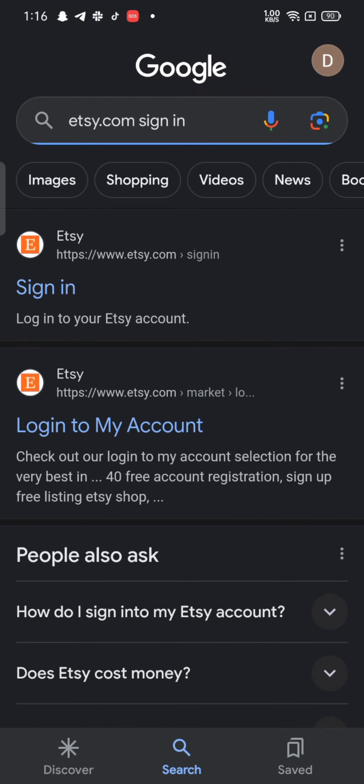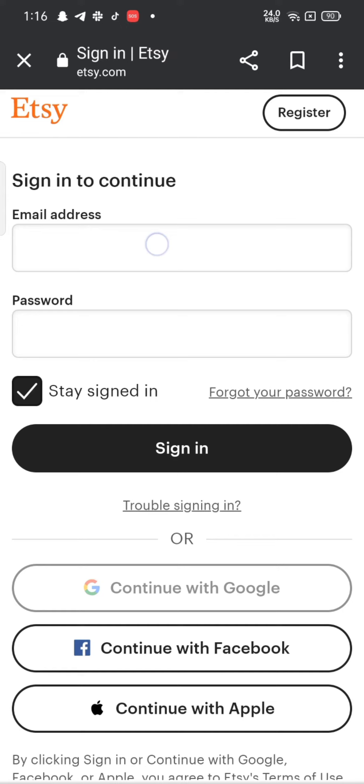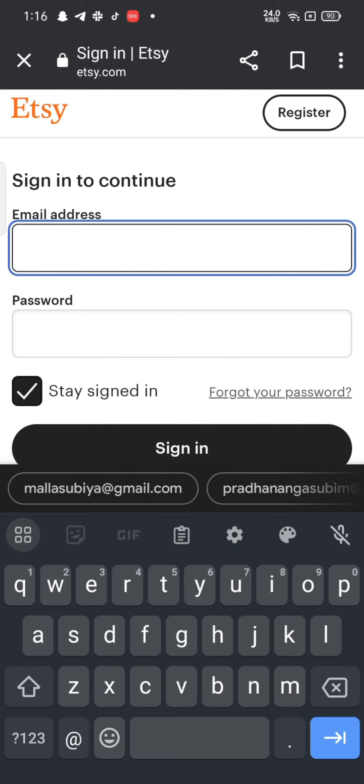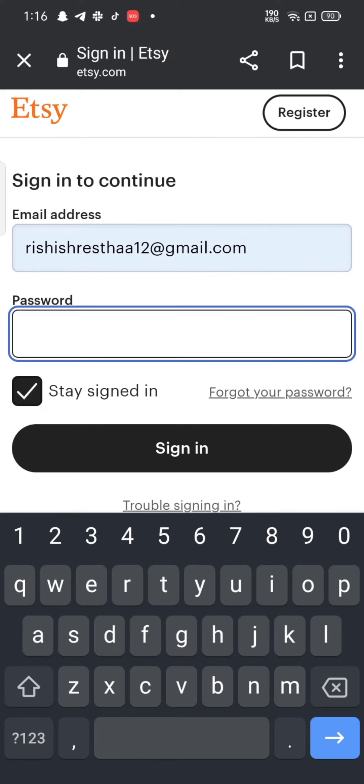Click on login or sign in link from the search result. It will take you to the login page of Etsy. Enter your email address and password associated with your Etsy account and then click on sign in.